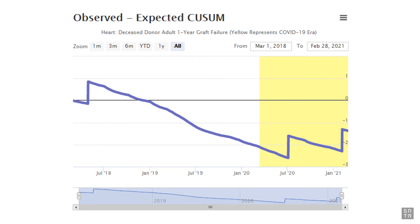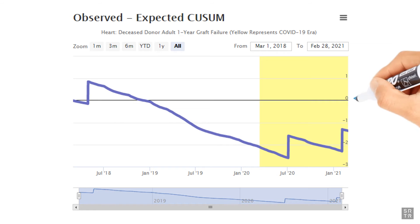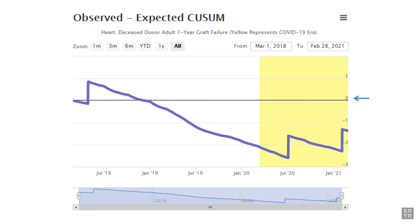On a typical day, every program — even the largest programs — has zero graft failures and zero deaths, so the number of expected events at each program is little more than zero. It depends on the program volume and patient risks, but it is always close to zero. So every day where there are zero events, there are slightly fewer events than expected, so the line goes down. Every day that there is an event, there are slightly more events than expected on that day, so the line goes up.